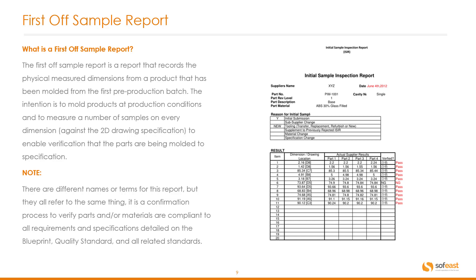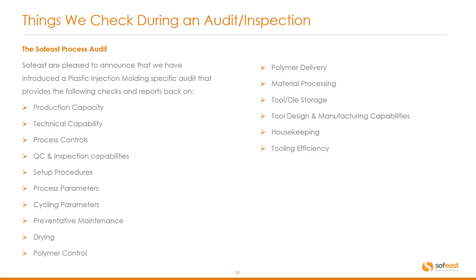So the SOFIST process audits. SOFIST are pleased to announce that we have introduced a plastic injection molding specific audit that provides the following checks and reports back on production capacity, technical capability, process controls, and QC and inspection capabilities.